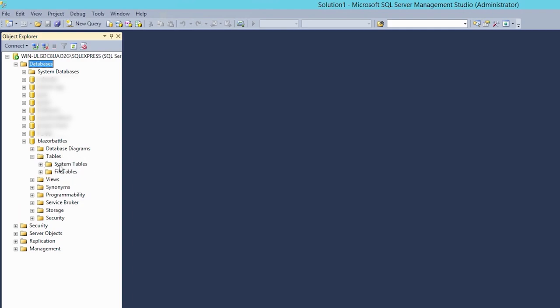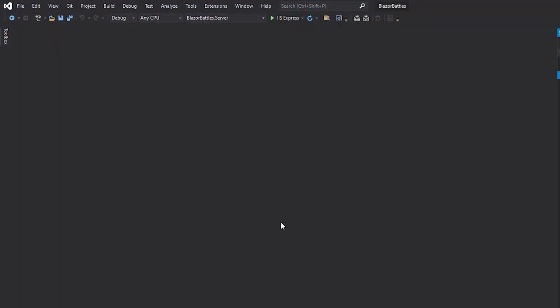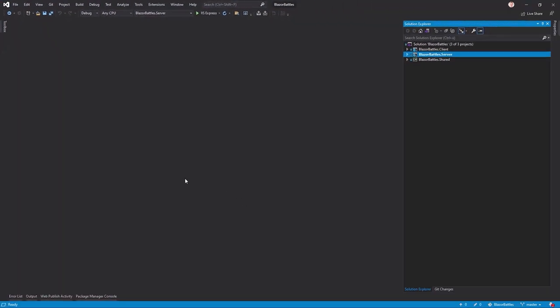And there is our database now. But the problem is we've got no tables. Now to get all our tables, we go to our development machine real quick.